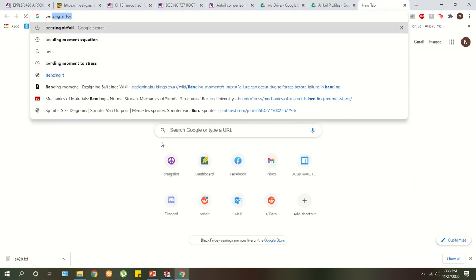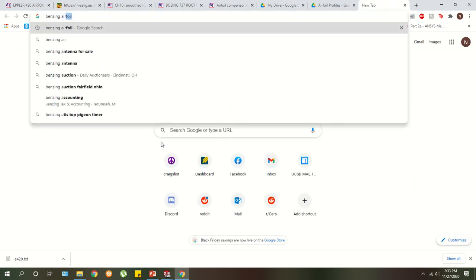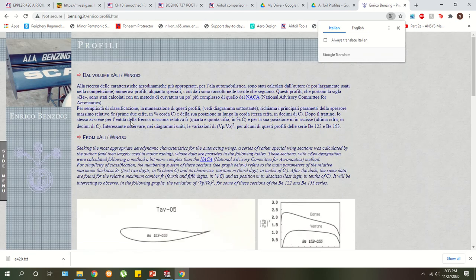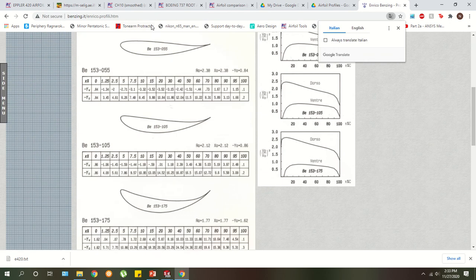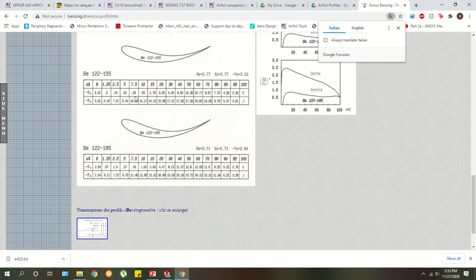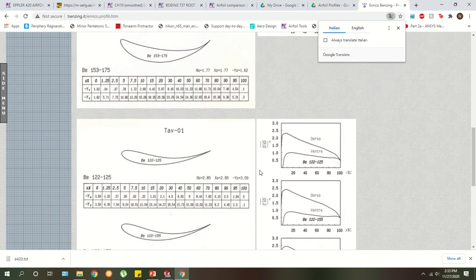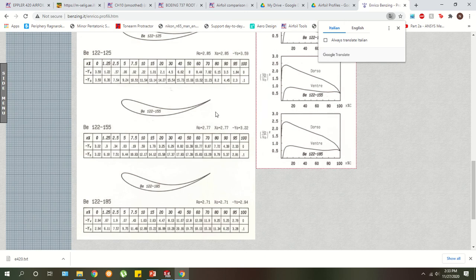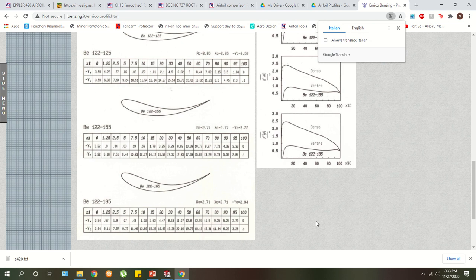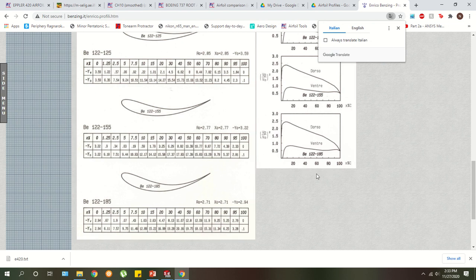So if you search Benzing airfoils, you'll see this website. It's an Italian website and it has all these profiles that Enrico Benzing generated. I experimented with these a little bit and this one seems pretty promising. The 122, 155 as a rear wing element. So maybe look into that. These are all the coordinates, expressed in like percentages and yeah.